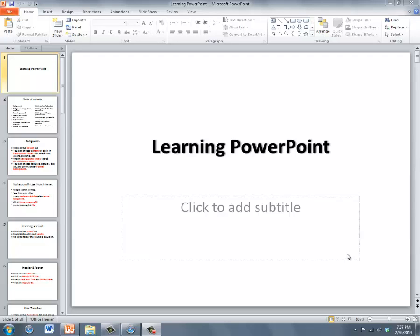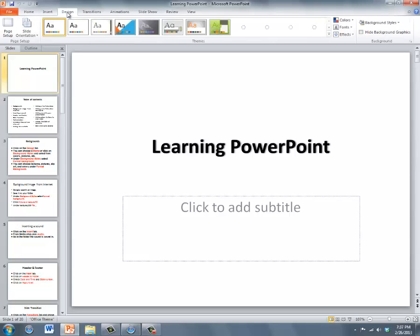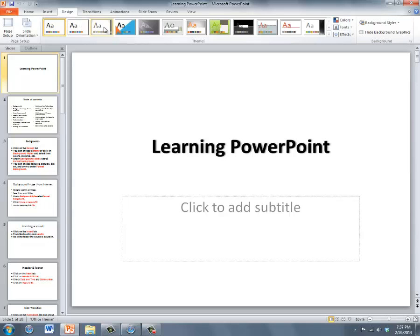I'm going to start off with PowerPoint backgrounds. The backgrounds are located under the design tab. Go ahead and click design and the first thing you'll see is a bunch of themes.